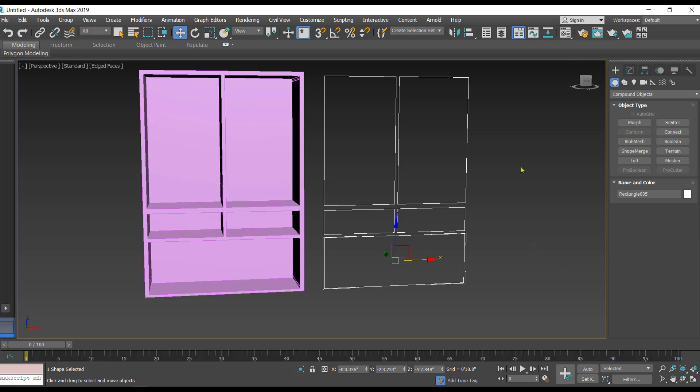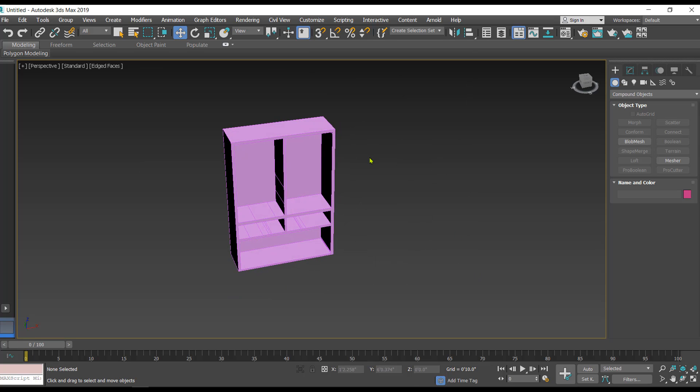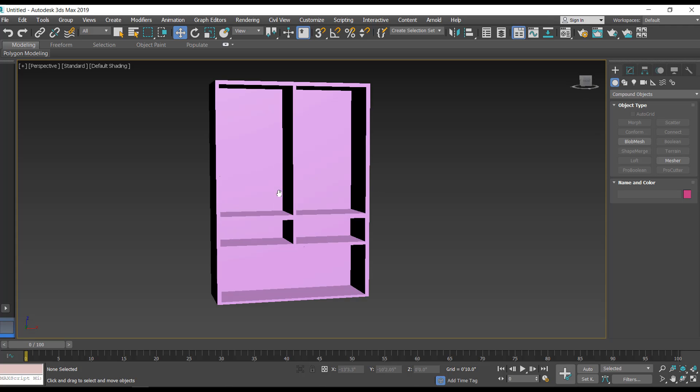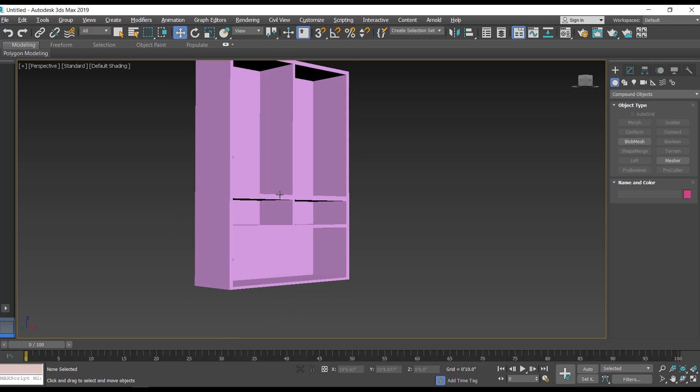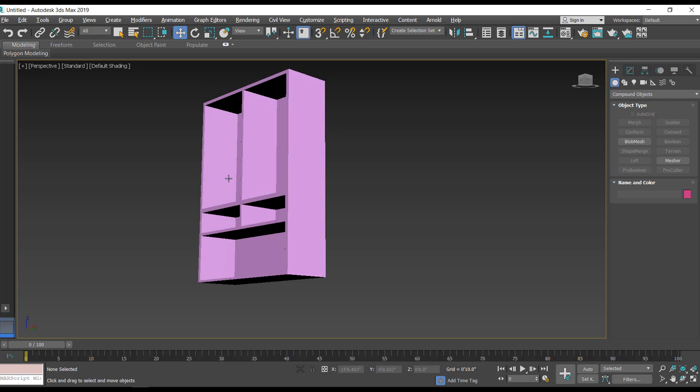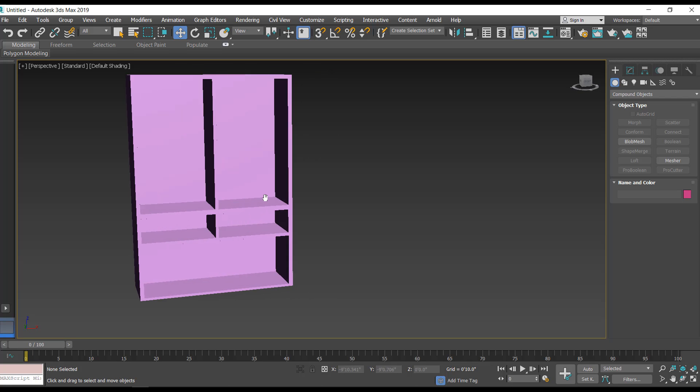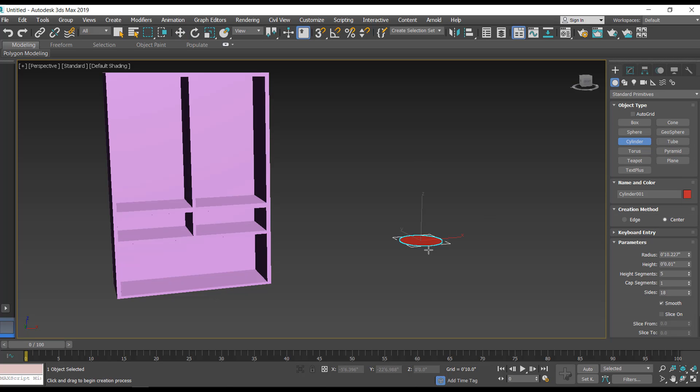That is how you can use the shape merge. Once you're done with this you can delete the 2D shapes and you have this wardrobe or a kind of storage unit. Let's see one more example. This time I'm going to create one cylinder.